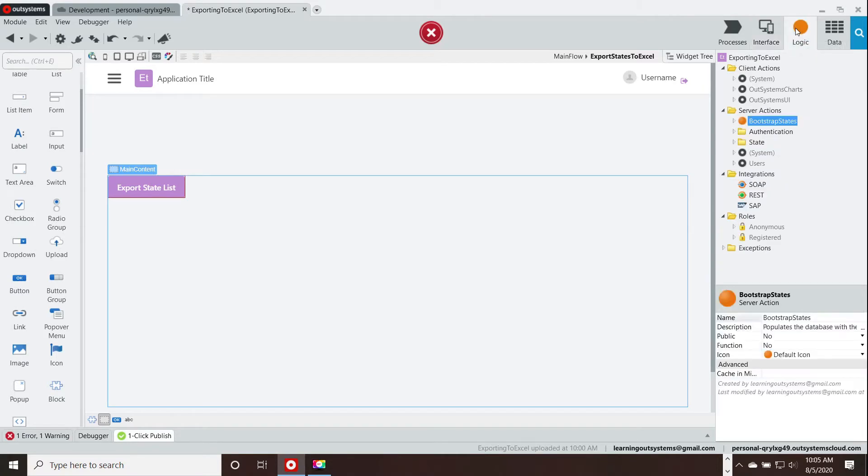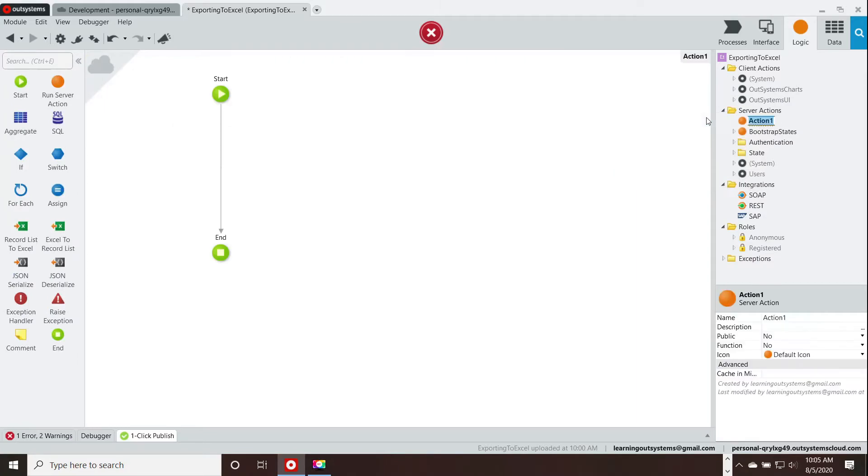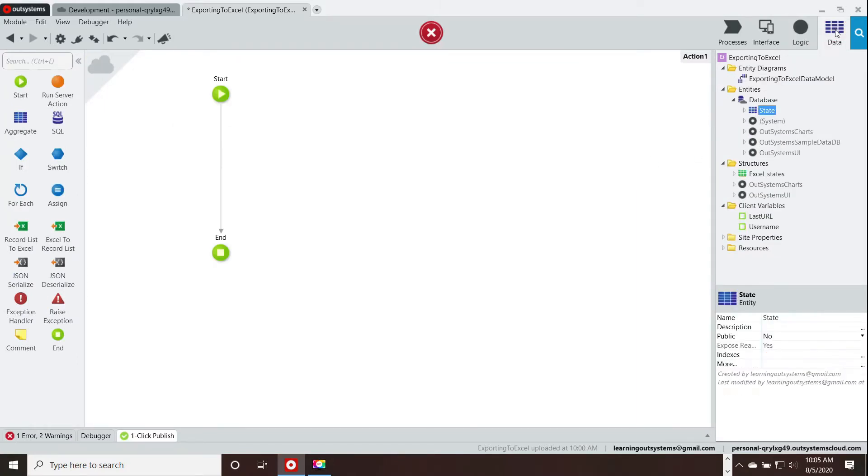That's what we'll use to eventually call the list. Next, we're going to go to a server action. This is going to do most of the work.